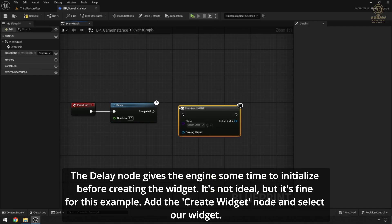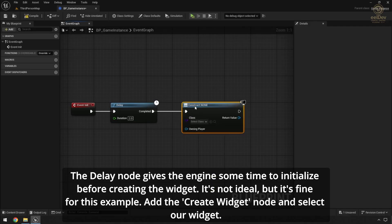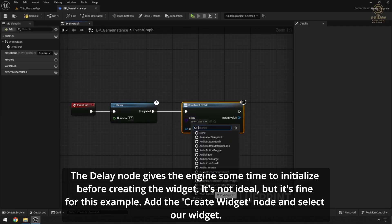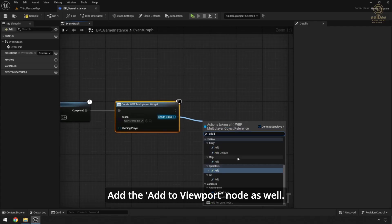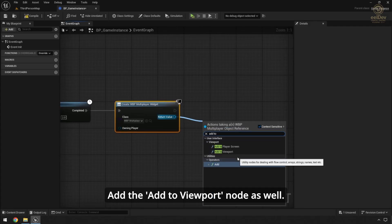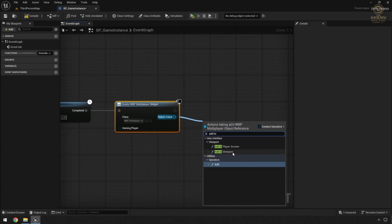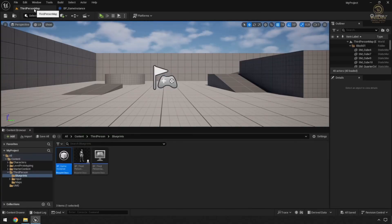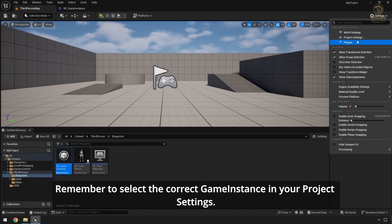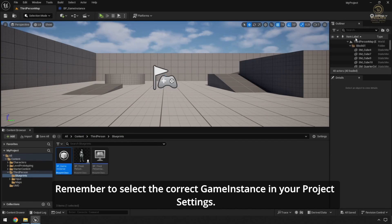It's not ideal, but it's fine for this example. Add the Create Widget node and select our widget, then add the Add to Viewport node as well. Remember to select the correct GameInstance in your project settings.